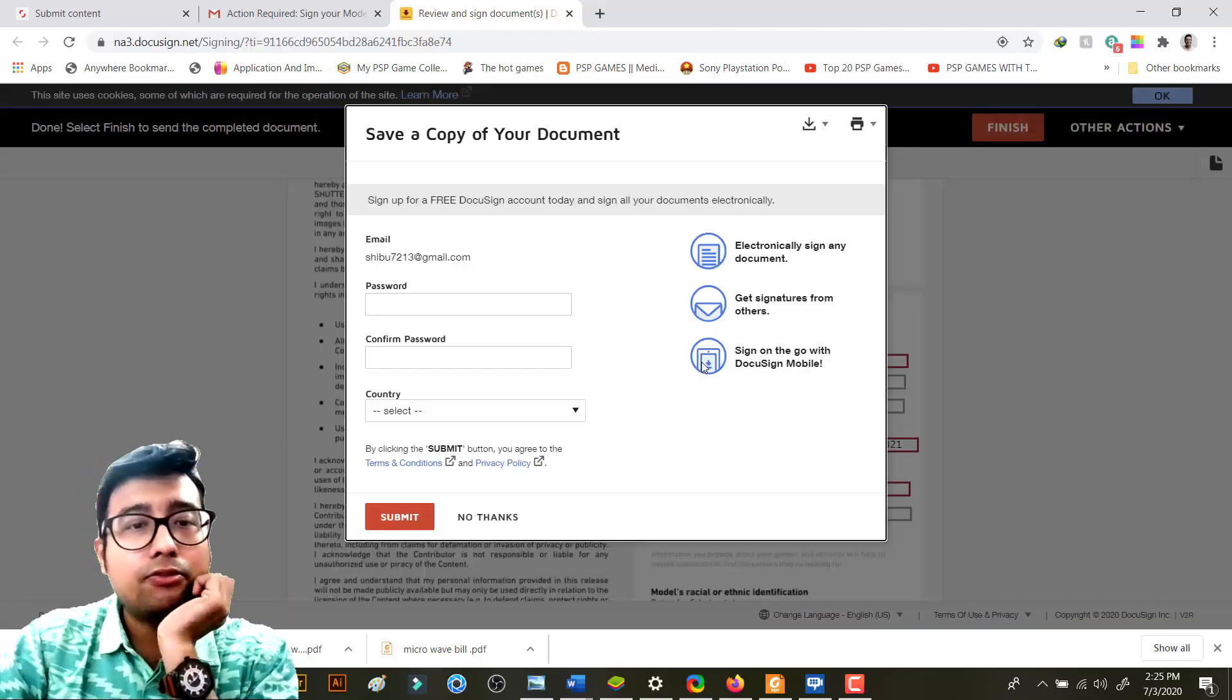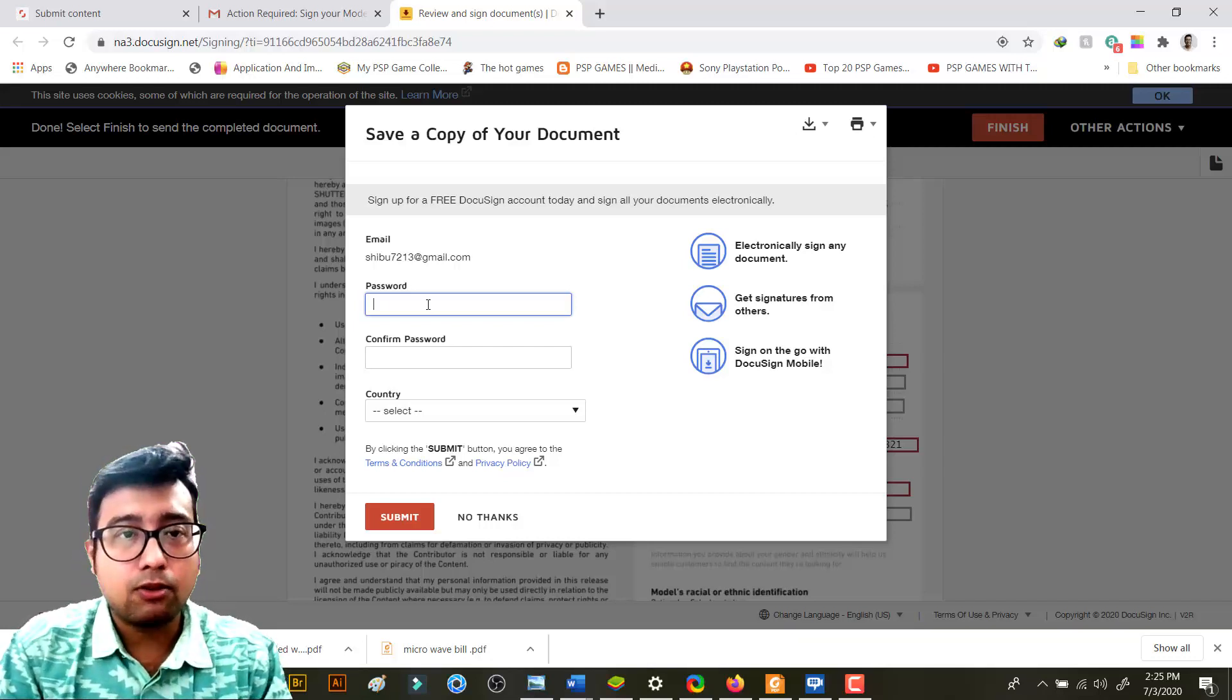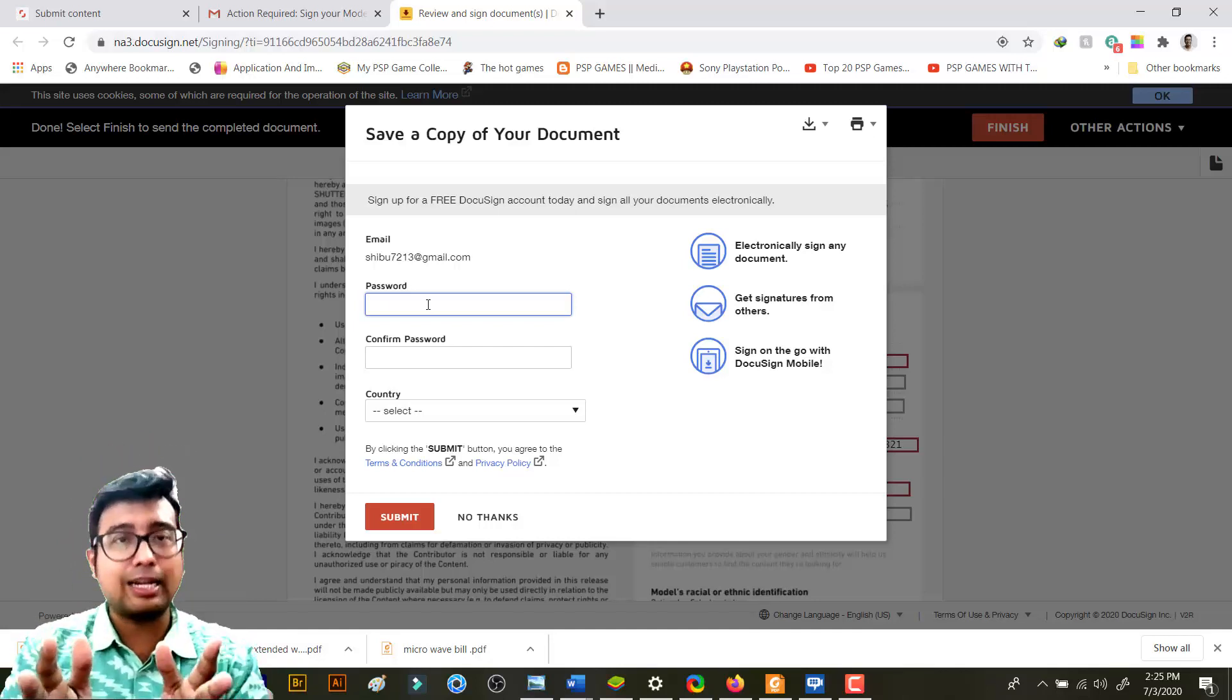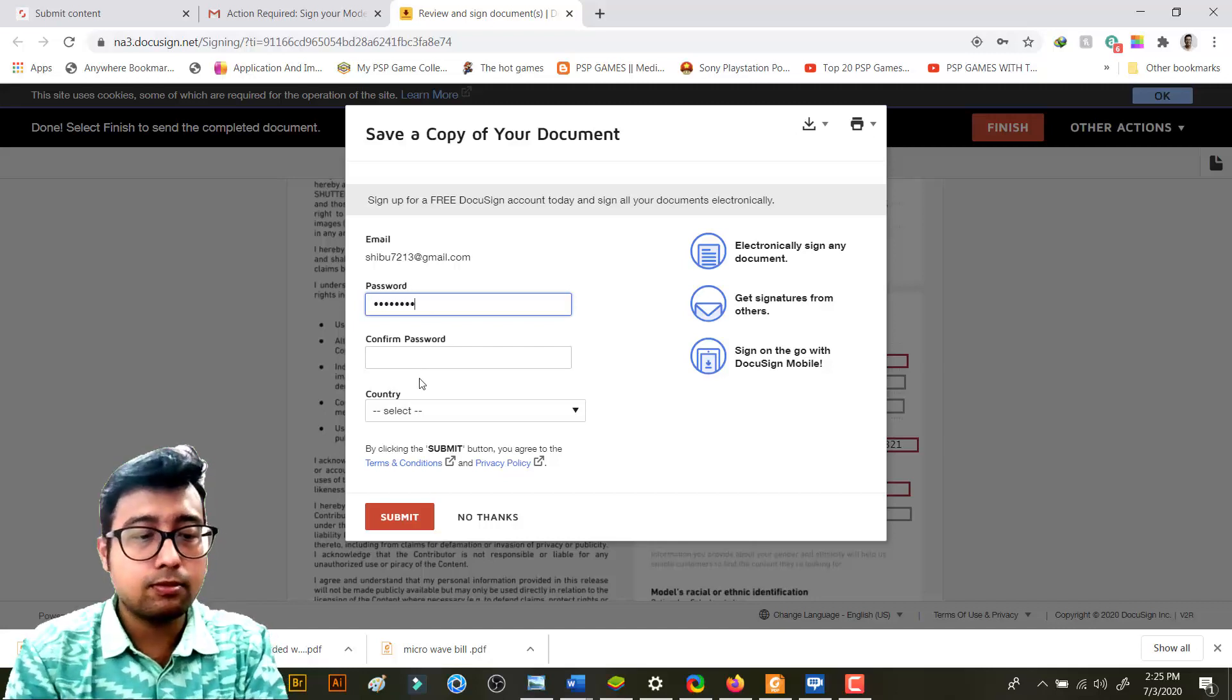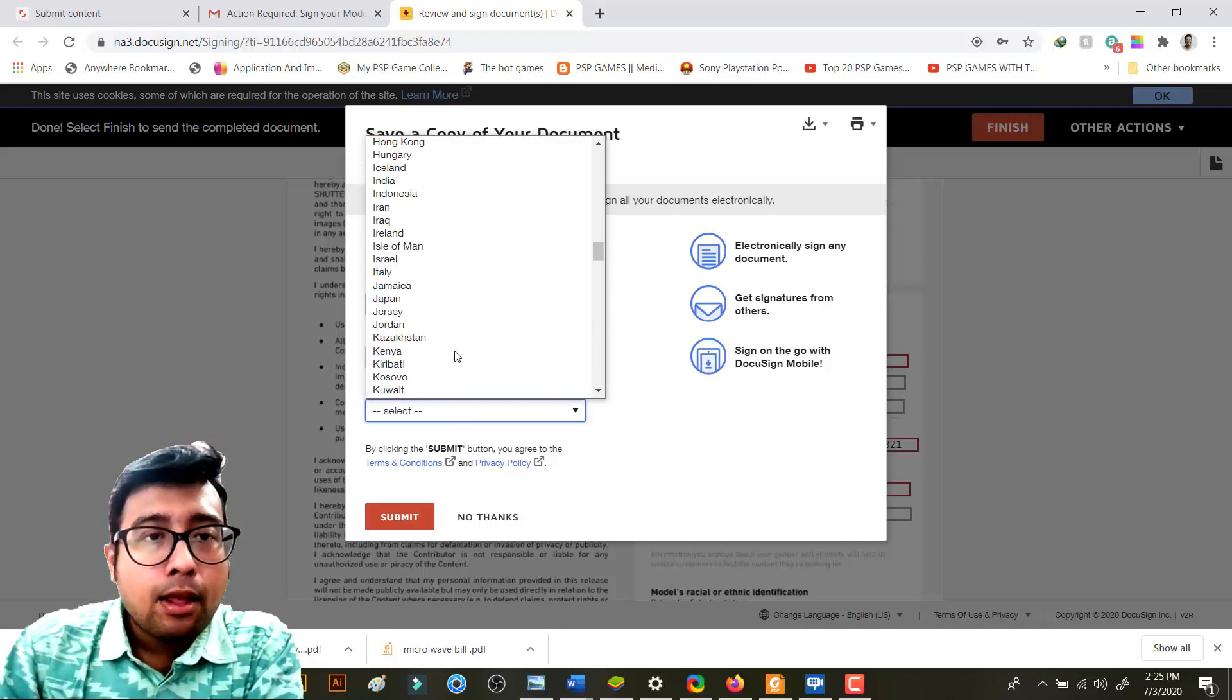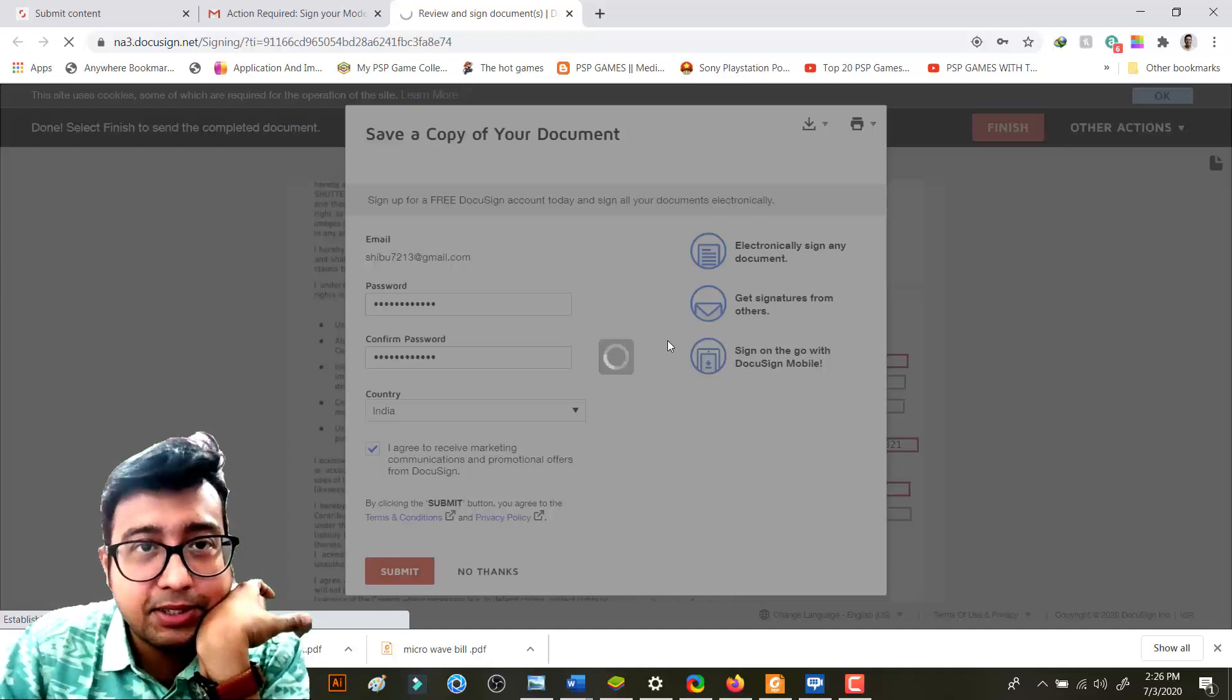When you click on finish, see save a copy of your document. Now over here you need to enter your own password - the Shutterstock password. Or if you are doing it for the first time, computer is seeing me as a model, so I don't have an account logged in. You're getting my contract. So if you are a model you can have a copy of your own signed document, which you always should. So I'll just do it like that. Where is India? I agree to receive marketing things from DocuSign.